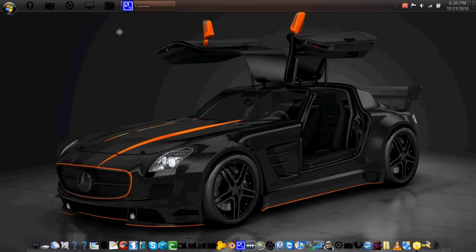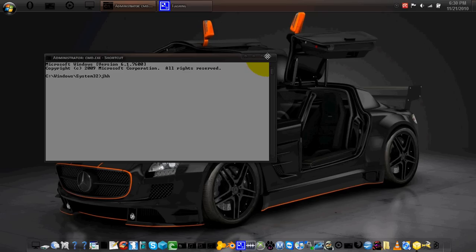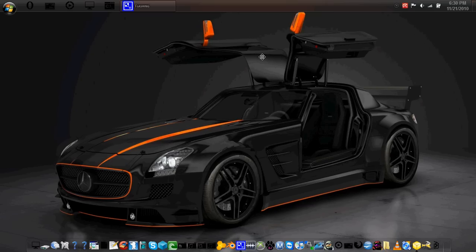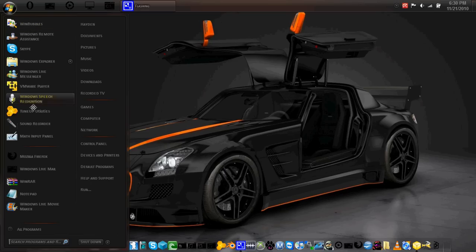Also, using Windbubbles, I have custom command prompt, black font, and grey background. Now, the two main programs I used were Windbubbles and 2MP22010.